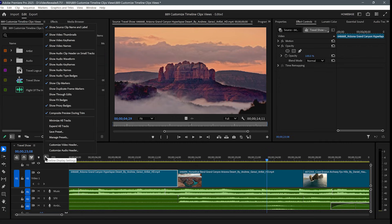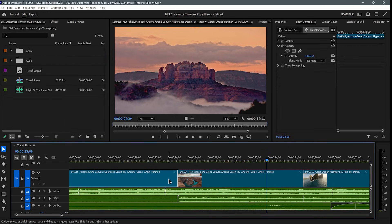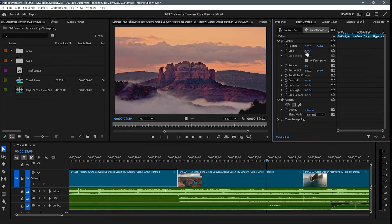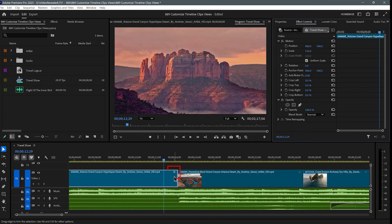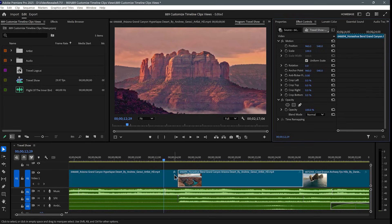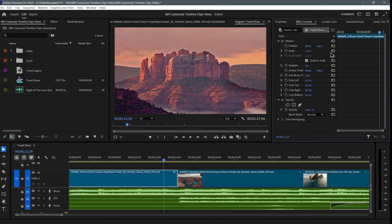There is value in these effects badges. Right now it's gray. If I make a change — let's say I change the scale of this clip — you see that it turns white. This one's gray because there's no change; it's at 100%. This one is at 132. So there is value in seeing those if you need to check whether changes have been made.